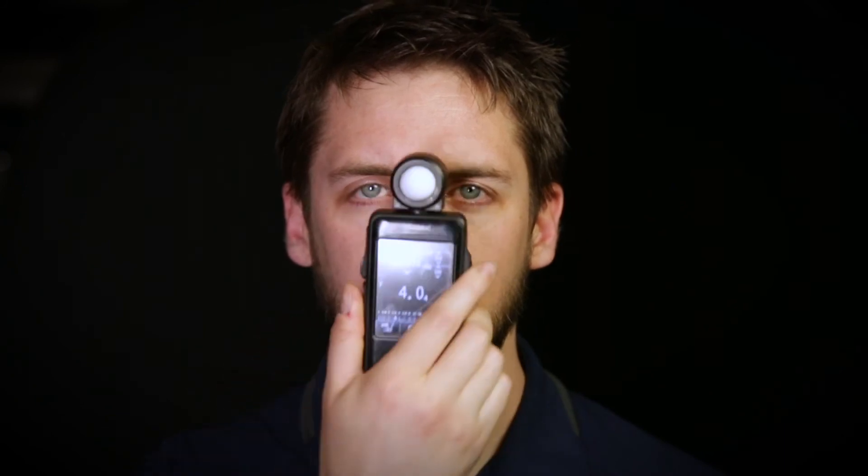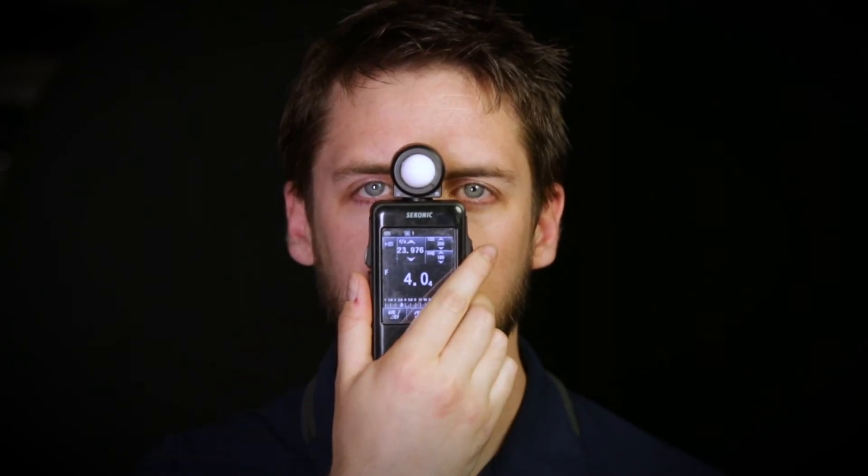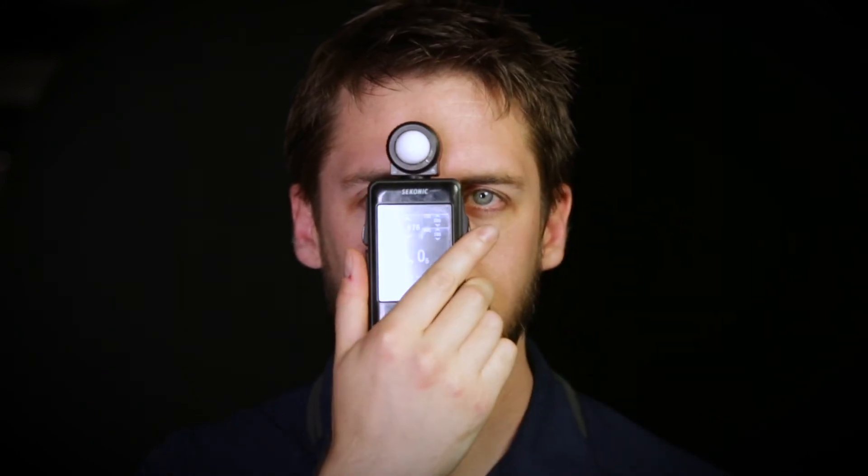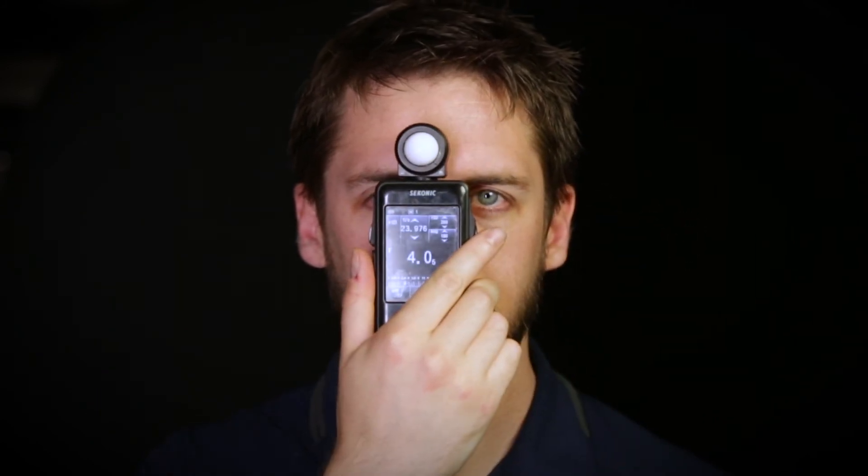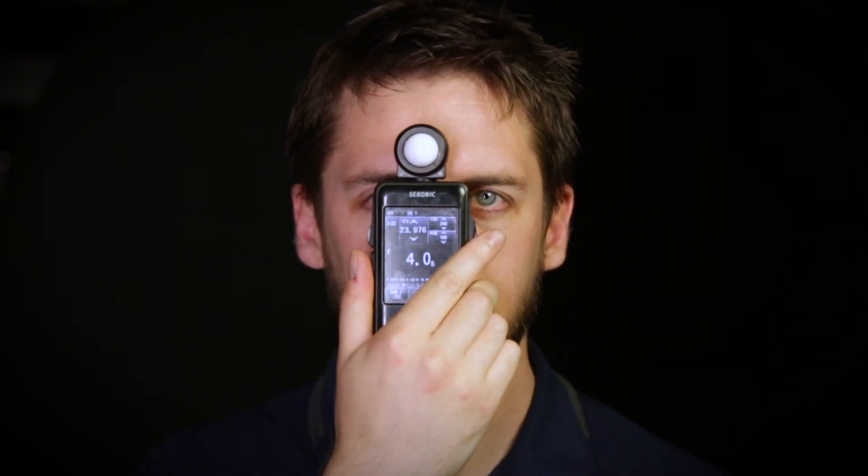Conversely, when both sides of the face have the same meter reading, this is what we call a 1 to 1 ratio, also known as flat lighting. This leads to an overall lack of any shadows on the subject's face, and therefore leads to a lack of any depth or three-dimensionality.